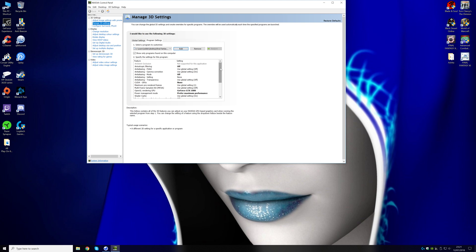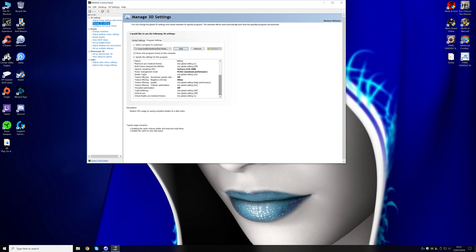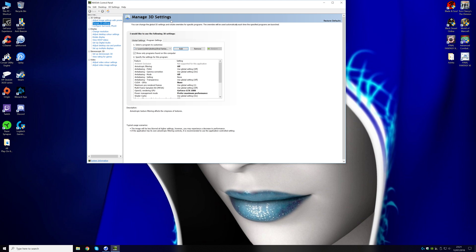Then set that up, and you see my settings there, set them like that, make sure your power management mode is in preferred maximum performance, and that's the rest of the settings there. So that's the first thing you should do.